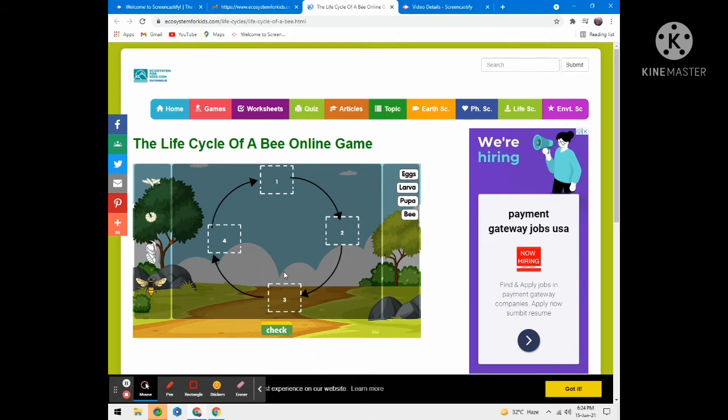Games are very important for students. Students can grab the lesson and understand concepts very easily within a few seconds. Lots of times kids face a problem — they don't remember the life cycle process of a bee. By playing a game, the student can understand this topic easily.